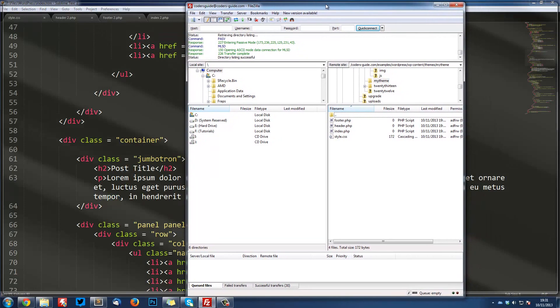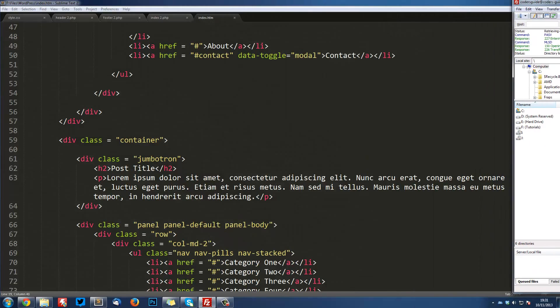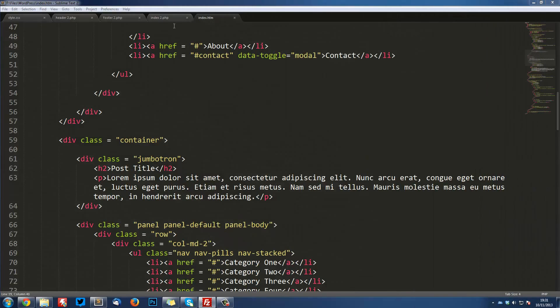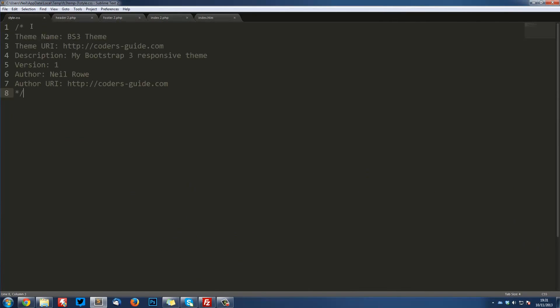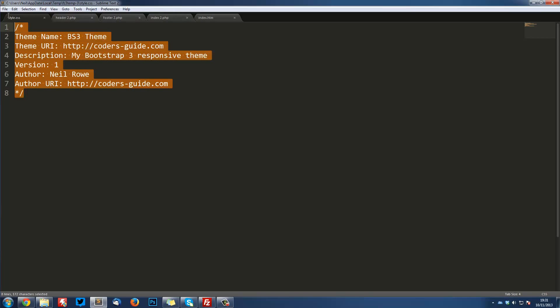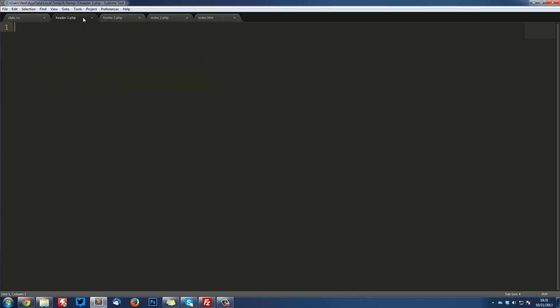Remember, on our server we created a bunch of files: footer.php, header.php, index.php, and style.css. What I've done is I've gone ahead and opened all of these up here. All of them are empty except the style.css, which we did last time in the last video. We're not going to be touching that yet.